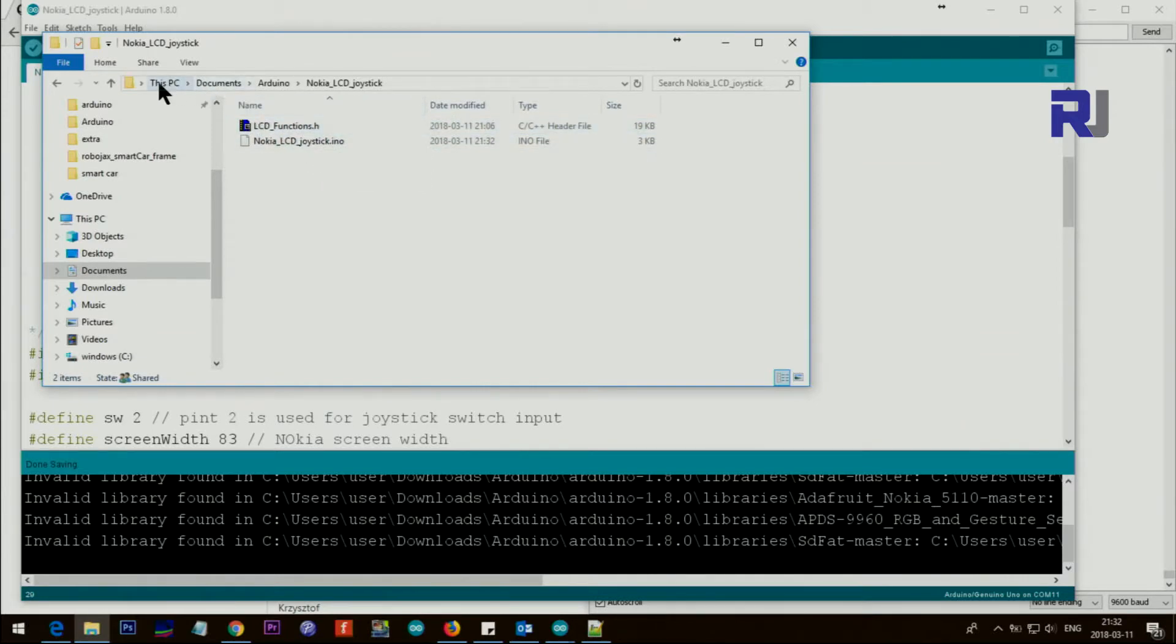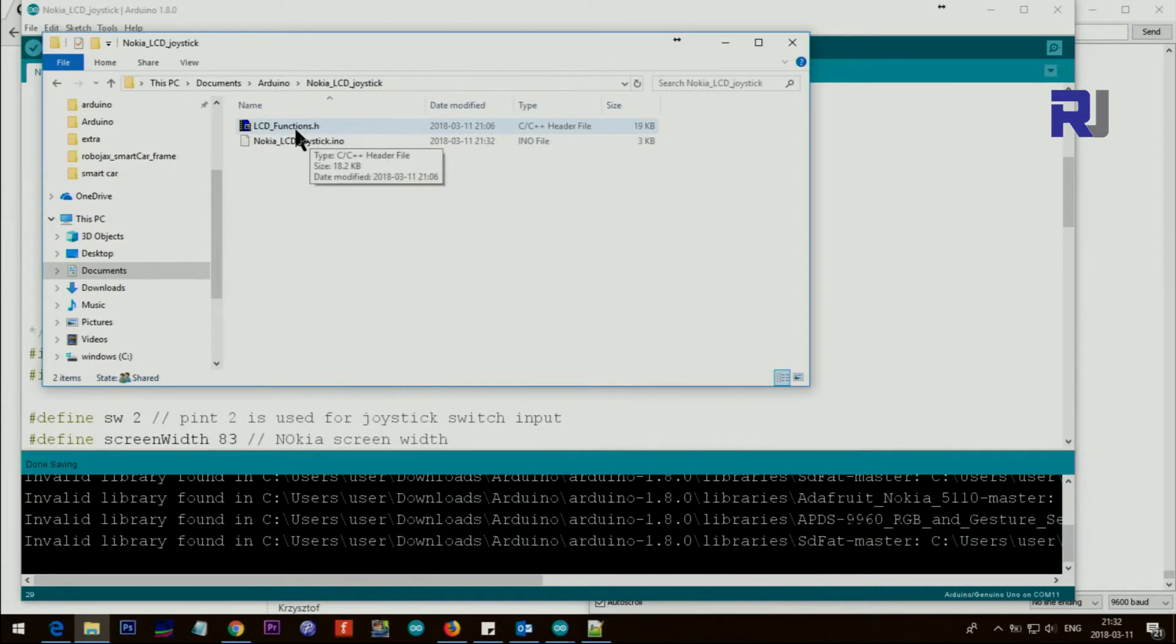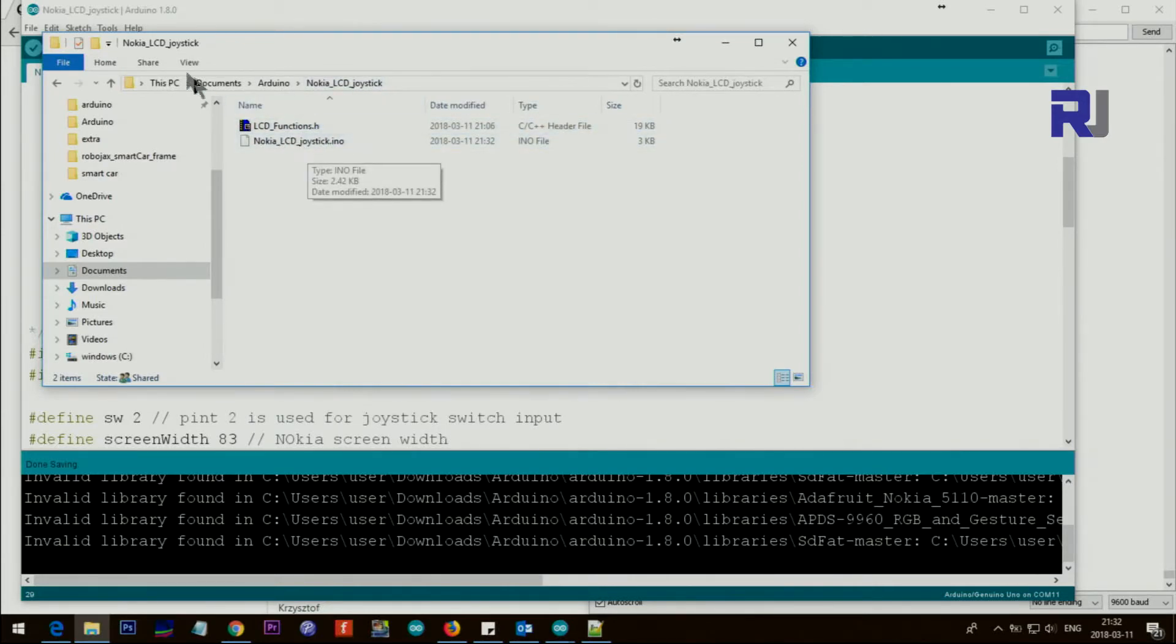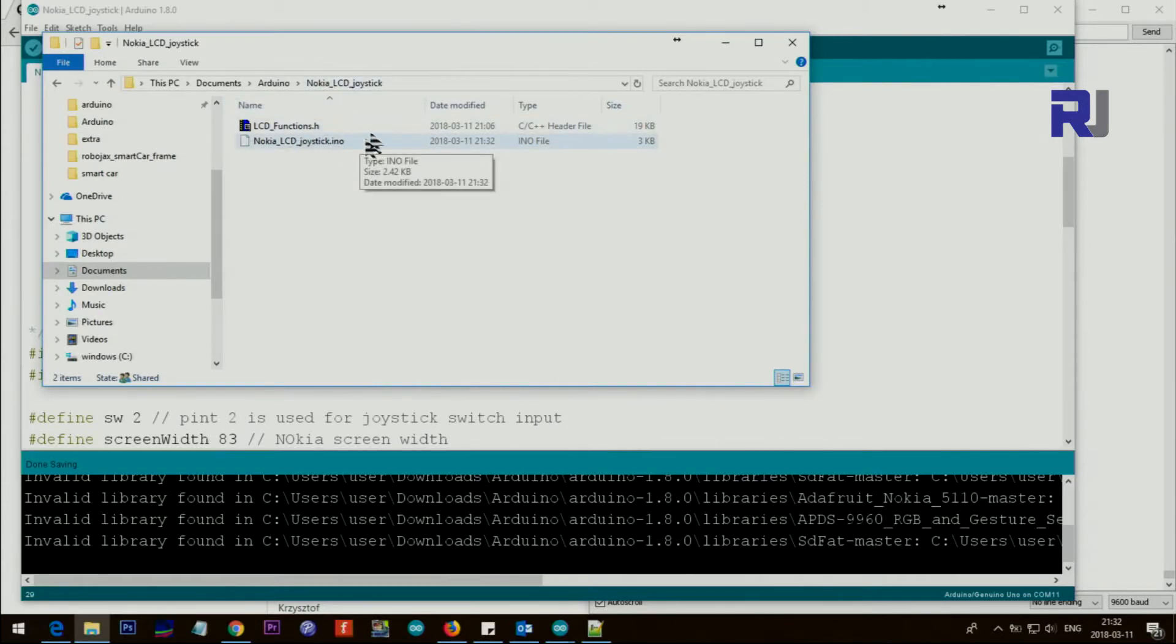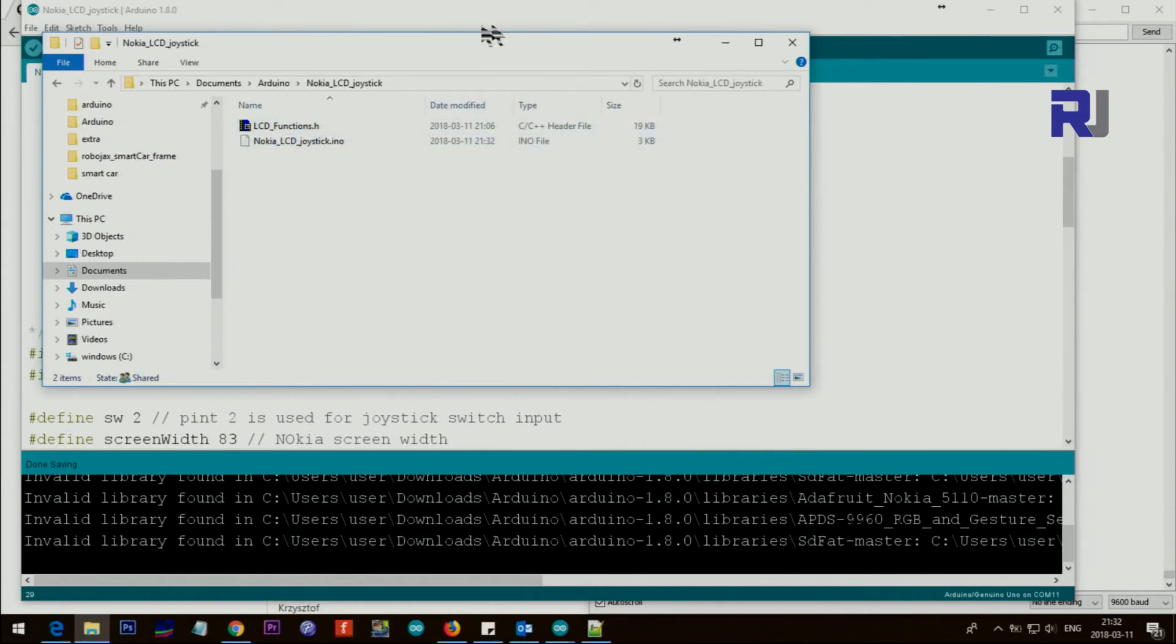If I open this folder you can see here this is Nokia_LCD_joystick.ino, this is Arduino file, and here is a .h file. So you'll see I've saved it in my documents Arduino and Nokia. So when you download the file just put it in the same folder as the file name that you create in Arduino.